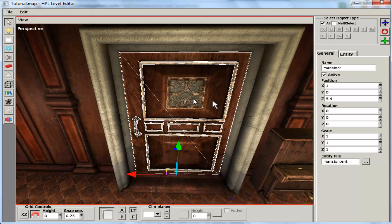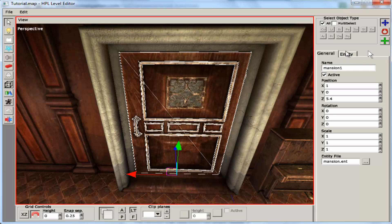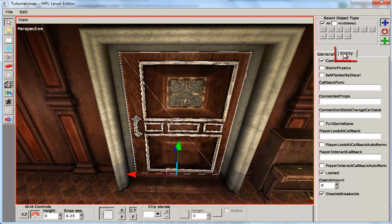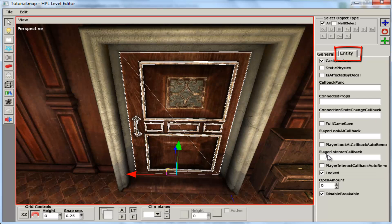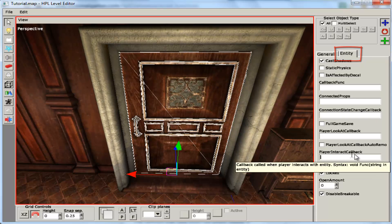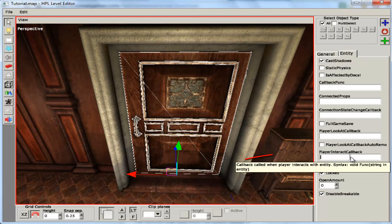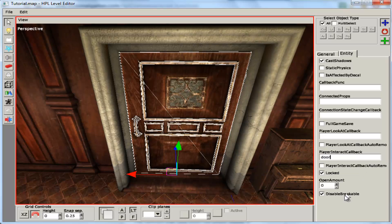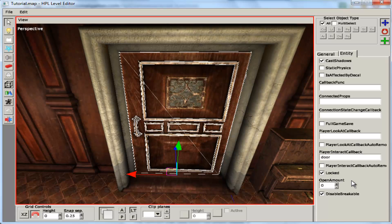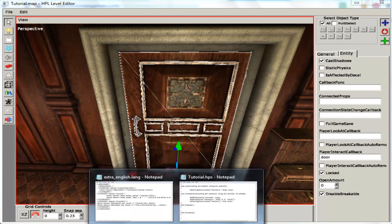So you press on the door to select it. Go to the entity tab. Inside player interact callback, we are going to call it door just to give it a name. Then we are going to save it.